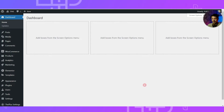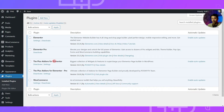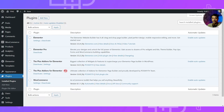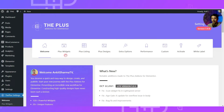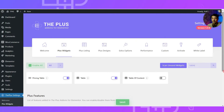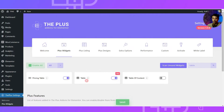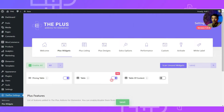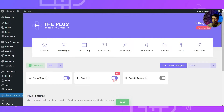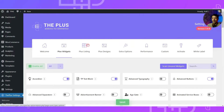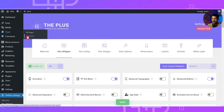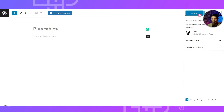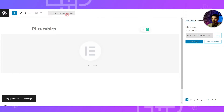Here we are in our WordPress backend. In the plugin section we have the Plus Add-ons for Elementor free as well as the pro version installed and activated. We go to Plus Settings, search for 'table' in Plus Widgets — this is the pro widget we are going to use. Once we activate this widget and click save, let's go to Pages, click Add New, name it 'Plus Tables', publish it, and edit it with Elementor.